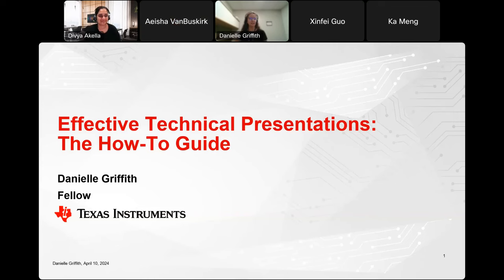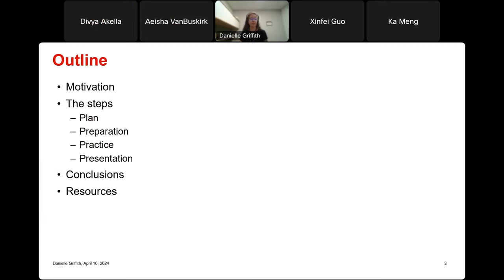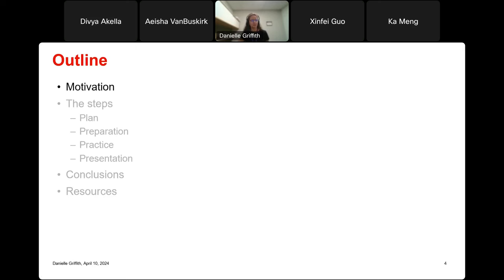Thank you so much for that introduction. The title of my presentation today is effective technical presentations: the how-to guide. The outline of my talk is as follows: first, I'm going to go through the motivation — why you're here today — and then the steps of a technical presentation, which include planning, preparation, practice, and then the presentation itself. After that I will have the summary and conclusions, and at the end I have some resources for you.